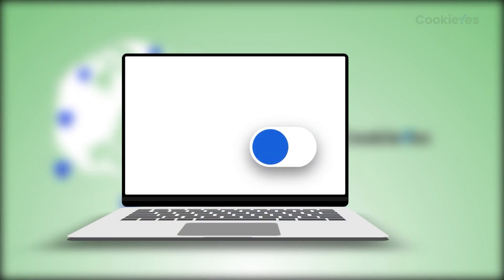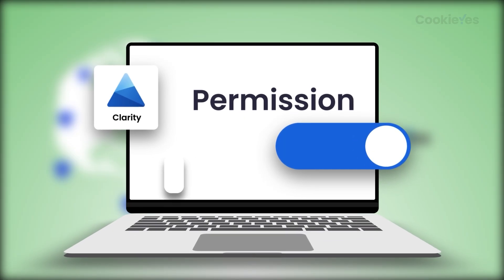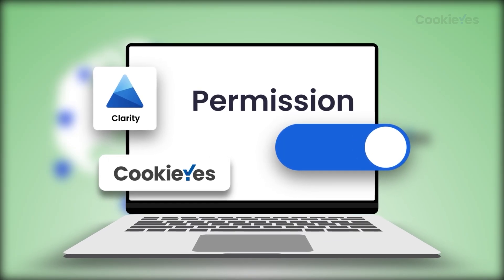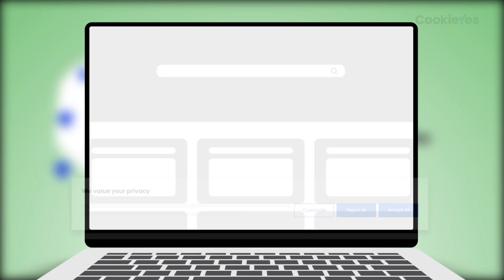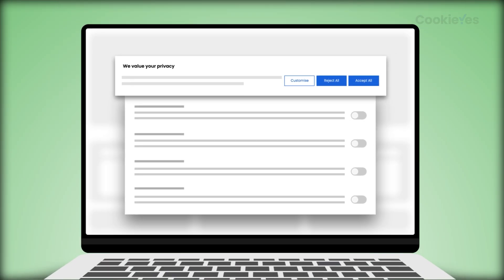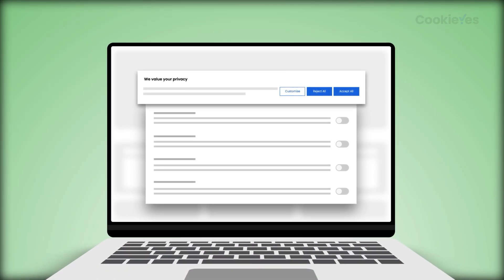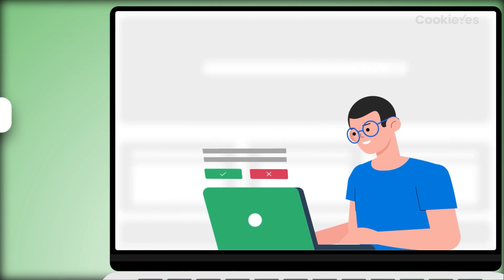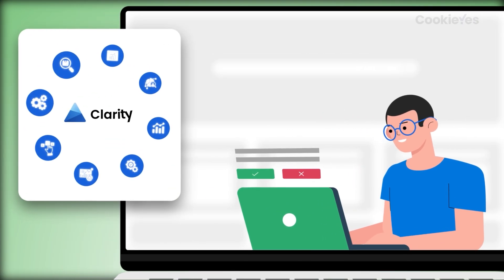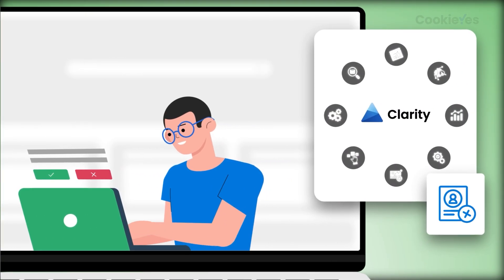To meet the new rules, you need to ask visitors for permission before Clarity can run. Cookie Yes makes it easy — it shows a cookie banner, collects consent, and tells Clarity when it's okay to start tracking. If the user says yes, Clarity works. If they say no, it stays off automatically.